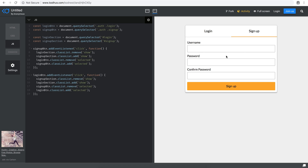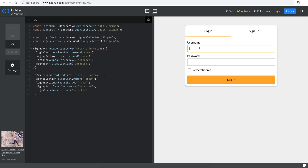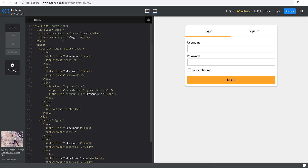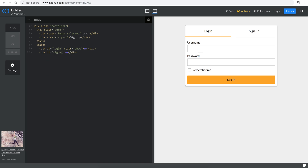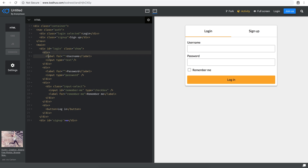We're going to use HTML5 form validation. The way HTML5 validation works — if I go through the markup we created, we have a login section and a signup section. The login is within the div with the ID login, and signup is within the div with the ID signup. Within that we have three divs, each of which contains the username, password, and remember me. To enable HTML5 form validation, we need to get the fields that we have, including the button.